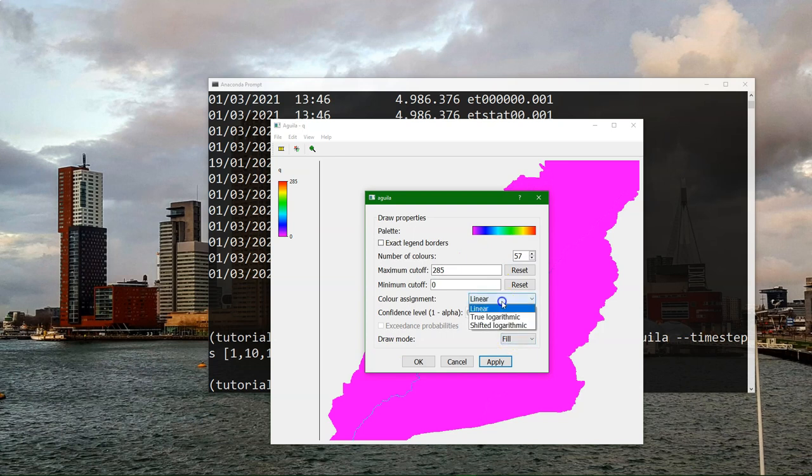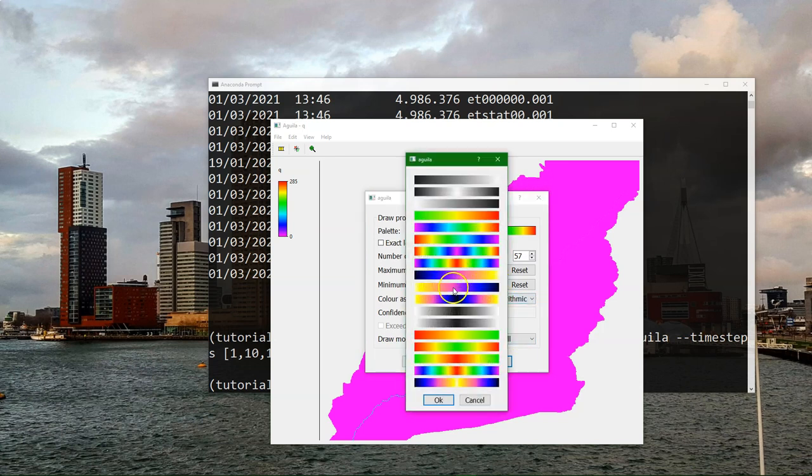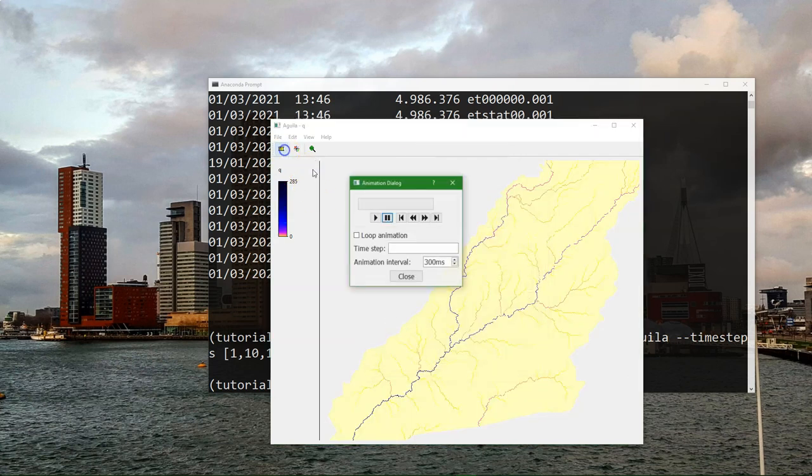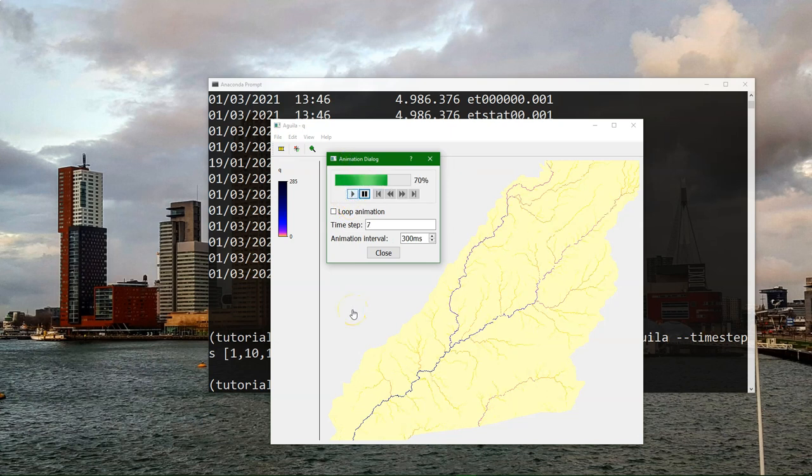And I can put it to shifted logarithmic because the values are quite a range for discharge which is very high at rivers and very low in the other areas. And this kind of animation I would like to make in QGIS.